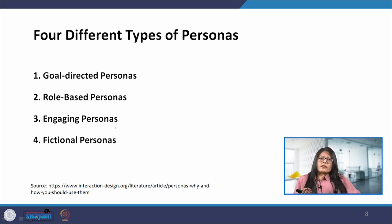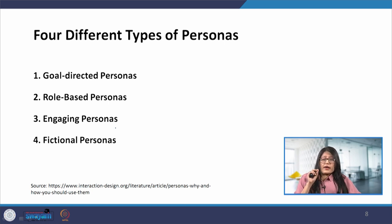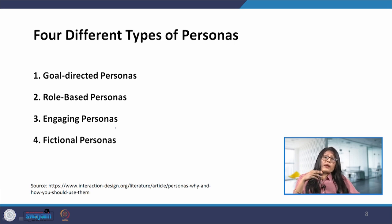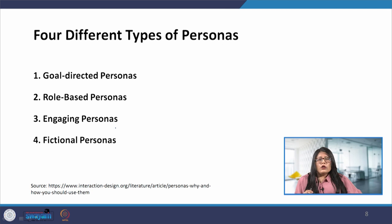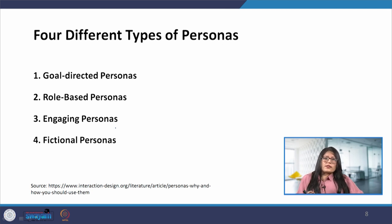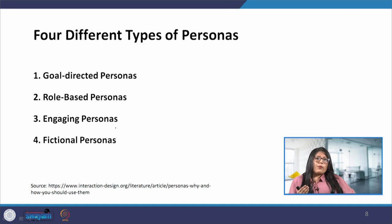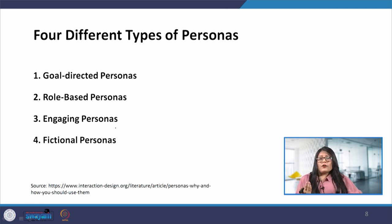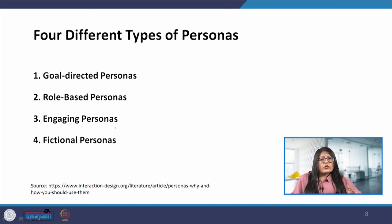There is an implicit or clear assumption that you have already done enough user research to recognize that the product has value to the user, and that by examining user goals we can bring their particular requirements to life. The goal-based personas are based upon the perspectives of Alan Cooper, who is an American software designer and programmer and is also considered the father of Visual Basic.